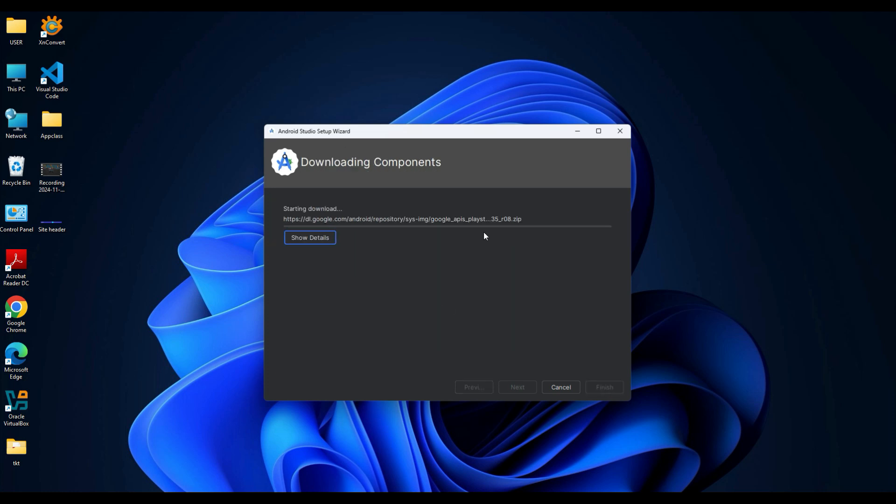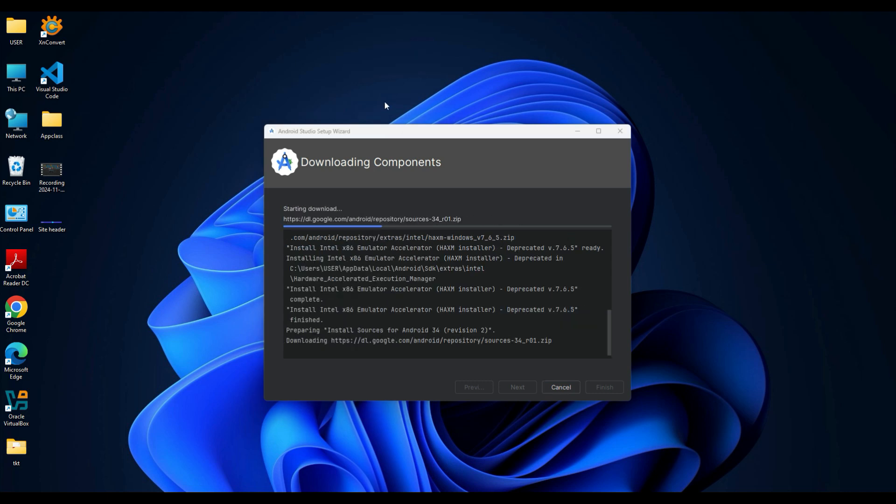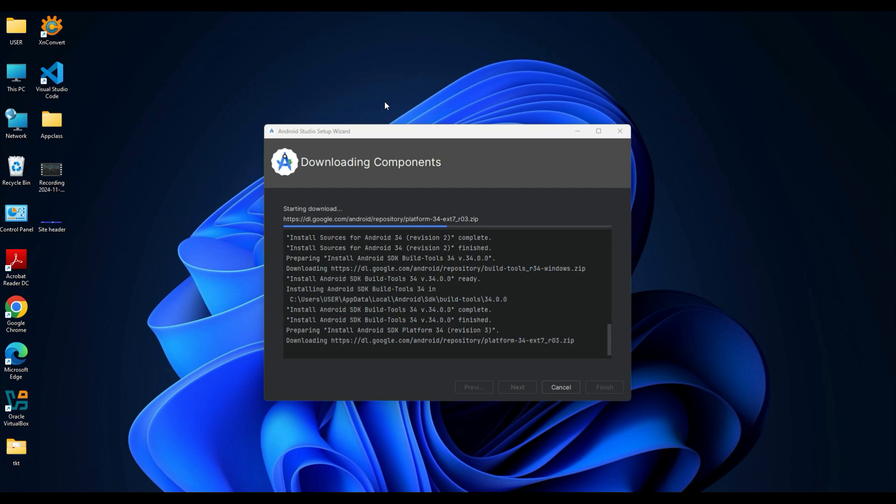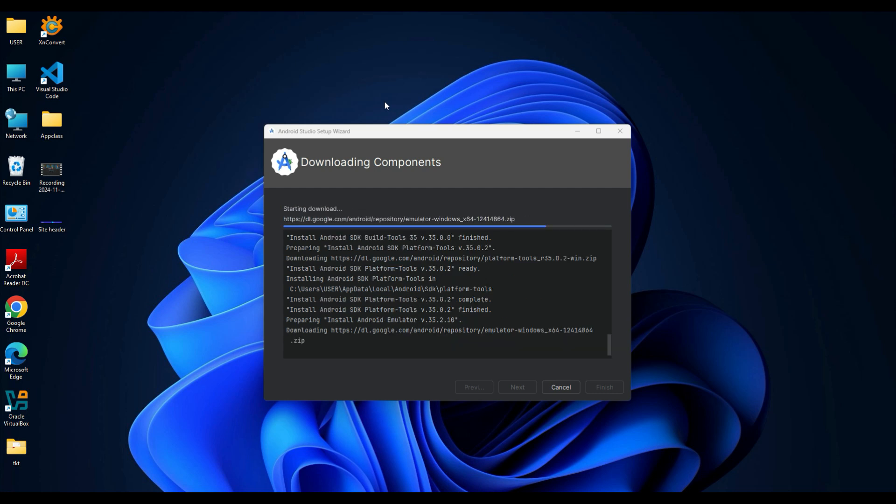Now you need to wait until the setup wizard downloads the required SDK files. This step might take anywhere from 10 to 20 minutes depending on your internet speed, so make sure you have a stable internet connection. Don't close the wizard during this process.